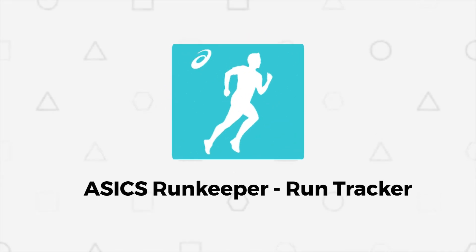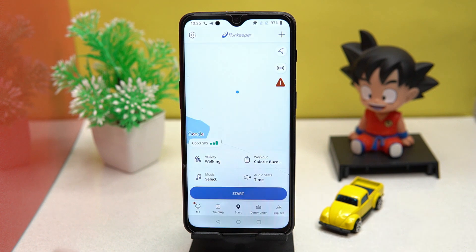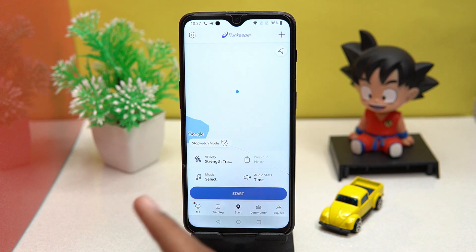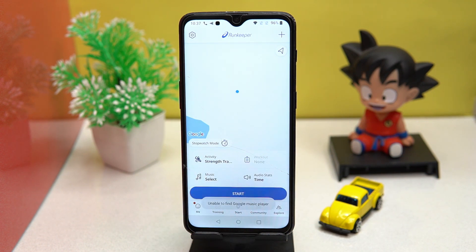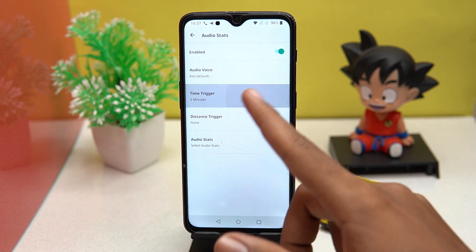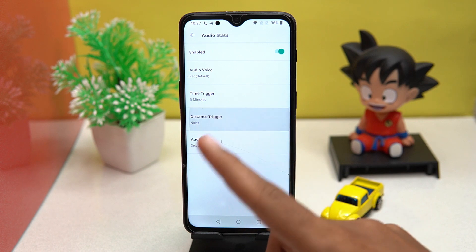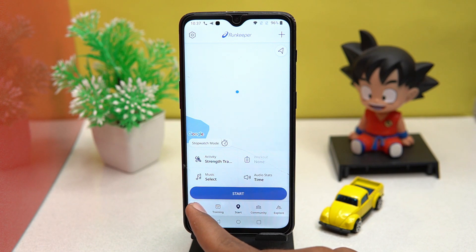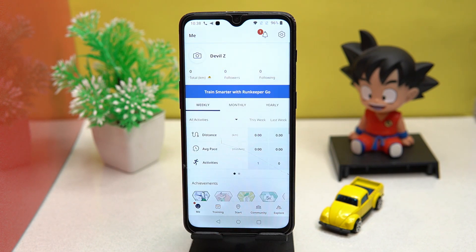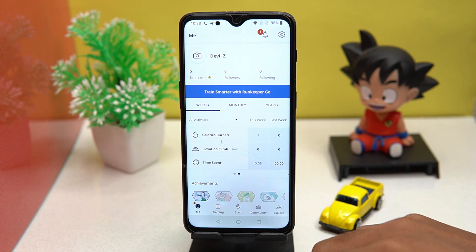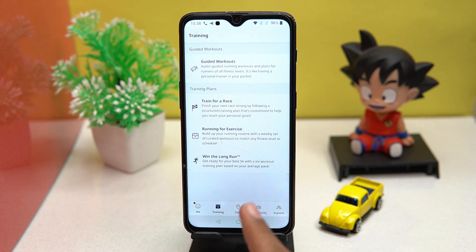The second on our list is Runkeeper. This one is also very good. You can select your activity type and GPS mode or stopwatch mode. While running you can play music from the Google music player. You can manage audio voice, time trigger, distance trigger, and audio stats. In the Me section you will see all your information — how much distance is covered, calories burned, time spent, and much more.